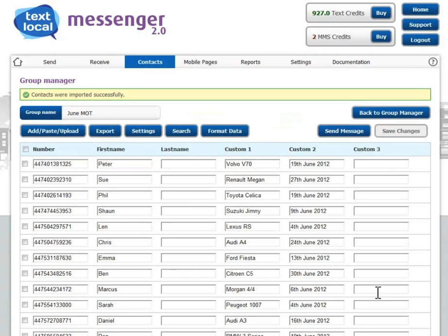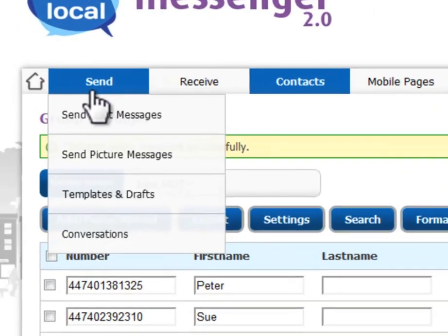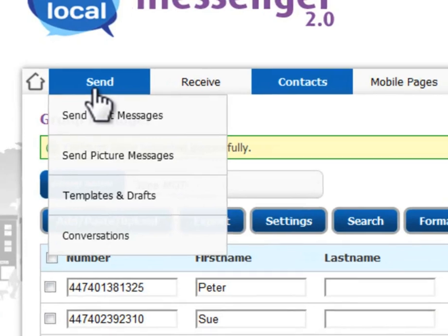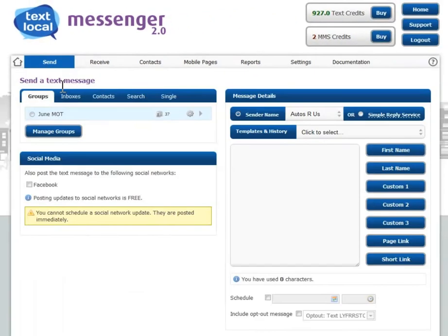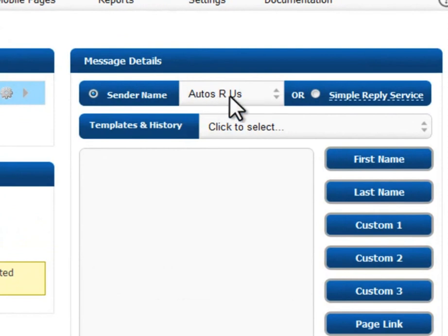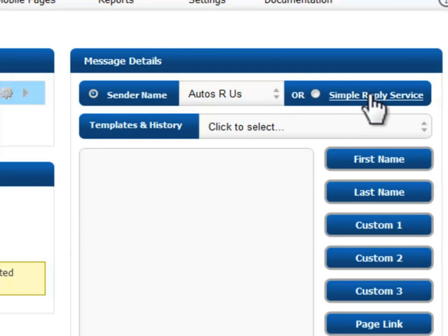To send a message to these people, hit the send button. Select the group you wish to send the message to. Select a sender name, which is a word — people can't reply to a word. If you use our simple reply service, which allows people to reply back to your messages, we capture them in your inbox.